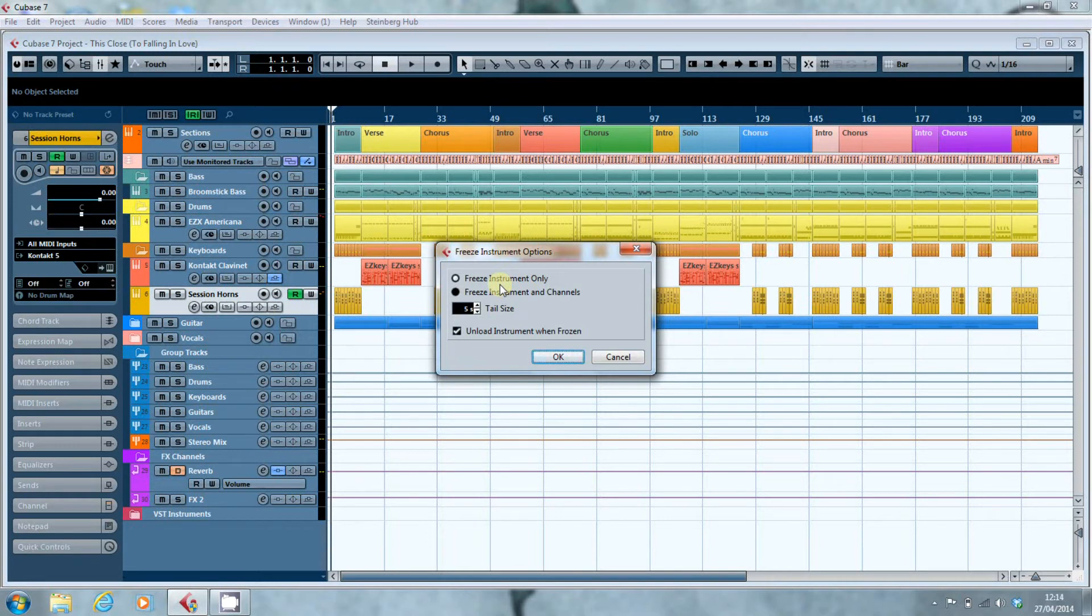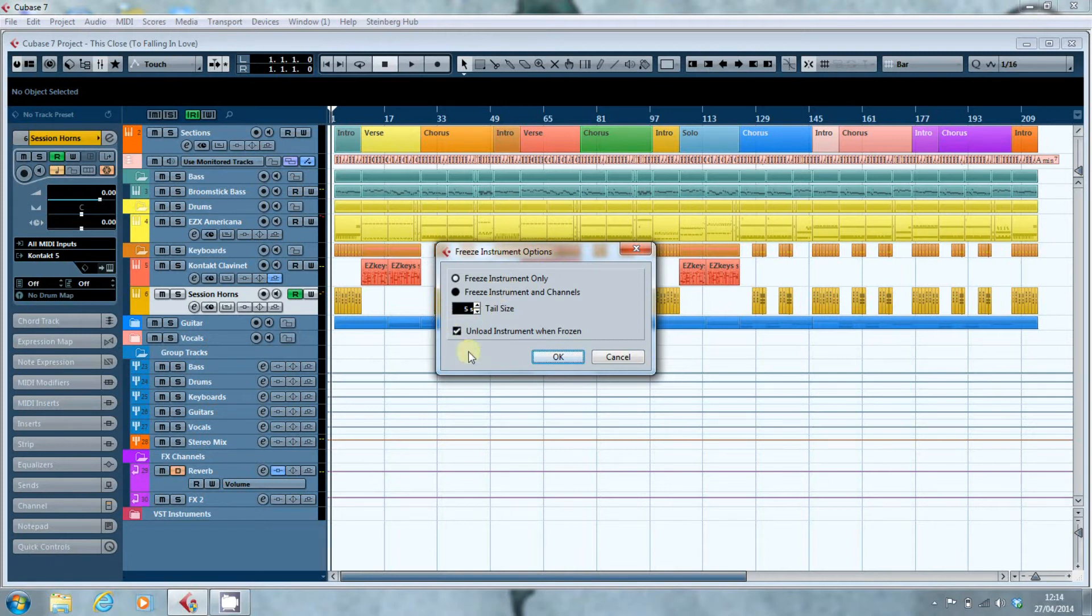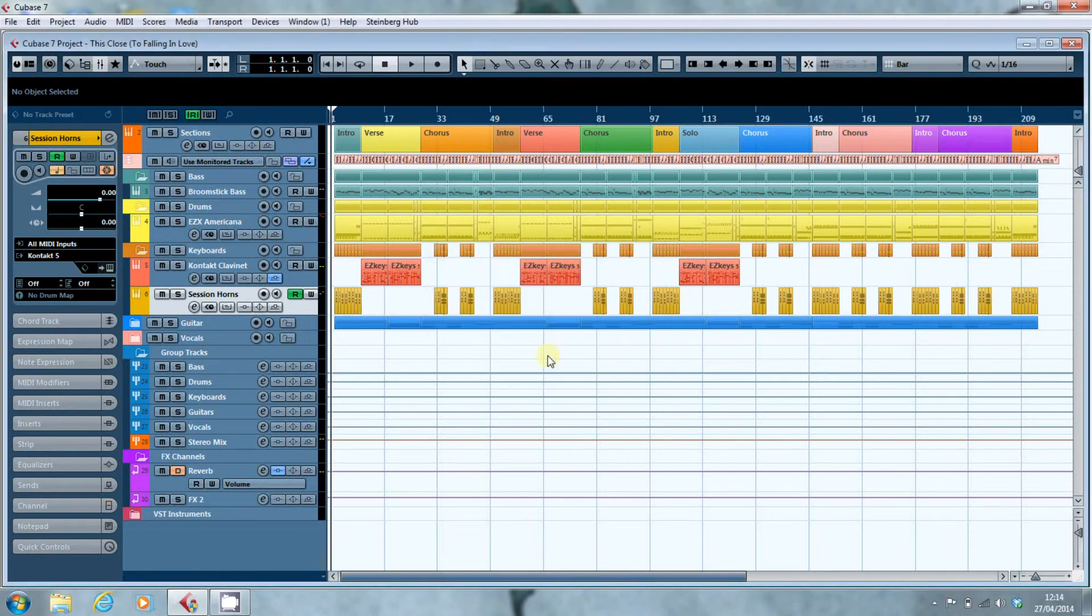It gives you a tail size so that when it renders out the instrument if there's any reverbs you can determine how much of that reverb is captured in the render before it chops it off. And there, importantly, unload the instrument when frozen. So we do that.